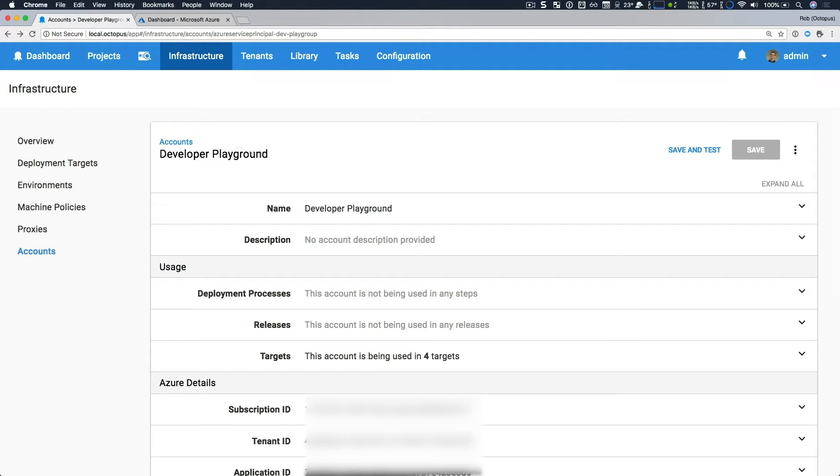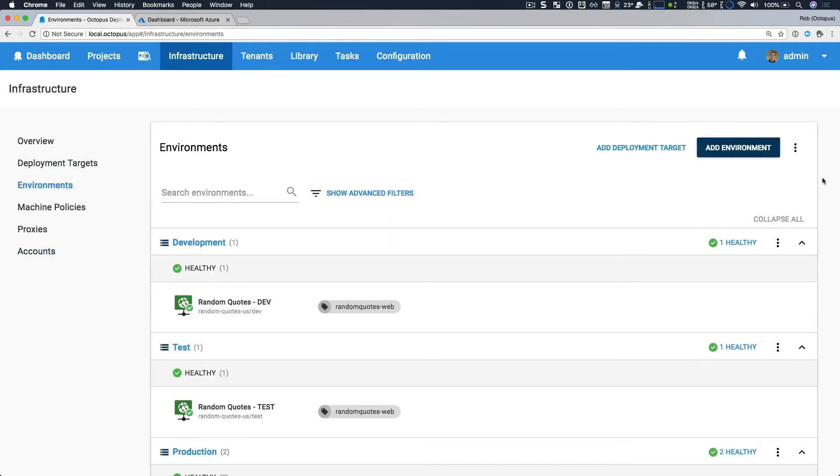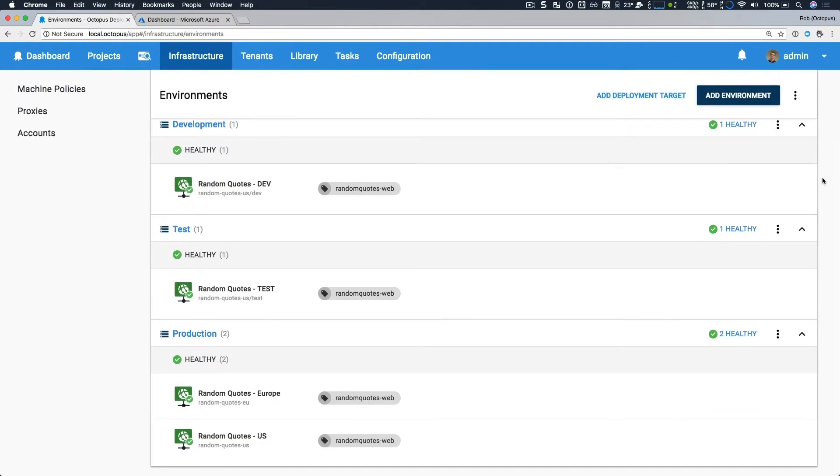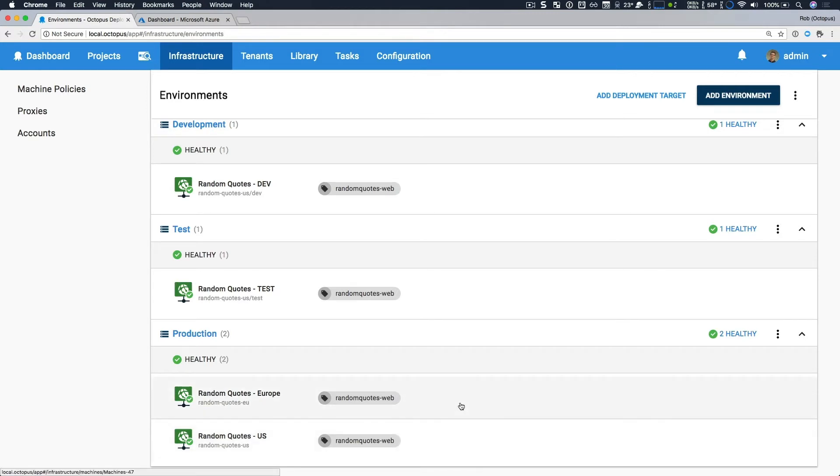The other big change is that we've re-added our Azure PaaS deployment targets. You can see here that I have four deployment targets. I have Random Quotes Dev, Test, and they're both deployment slots of the main Random Quotes US Azure web app.